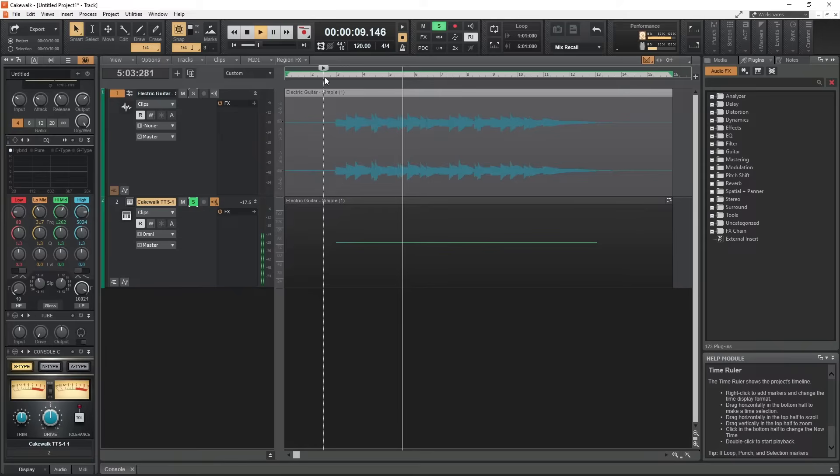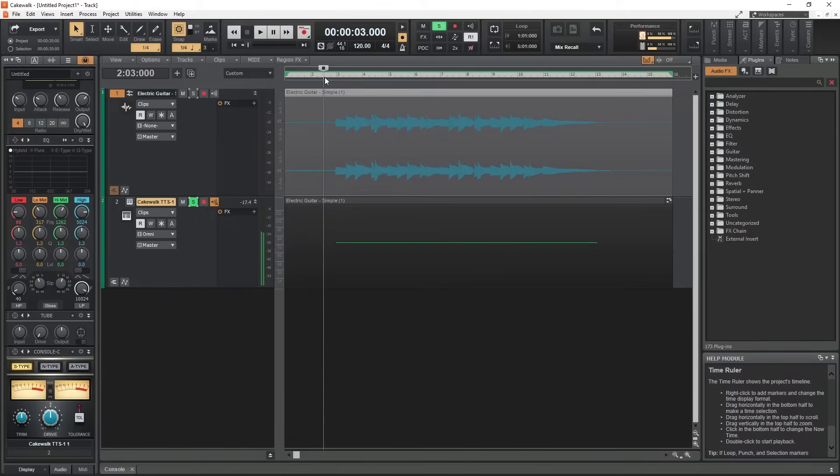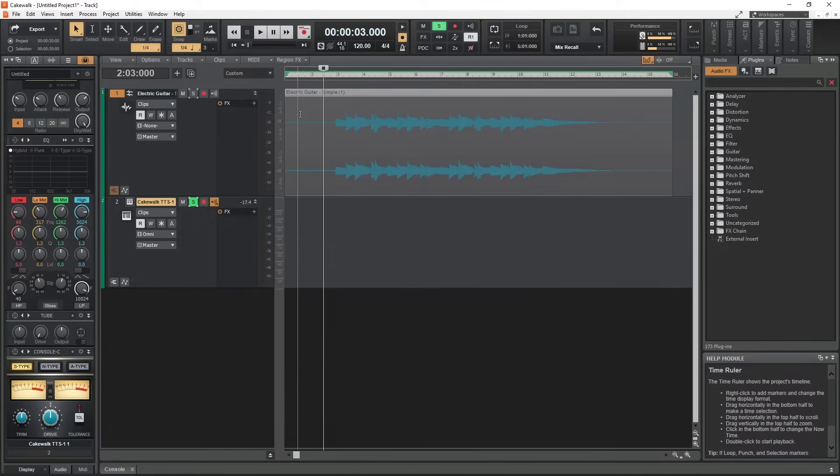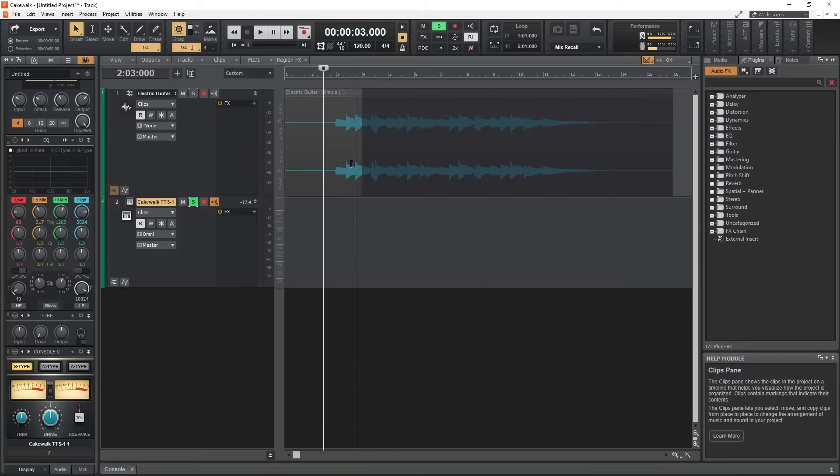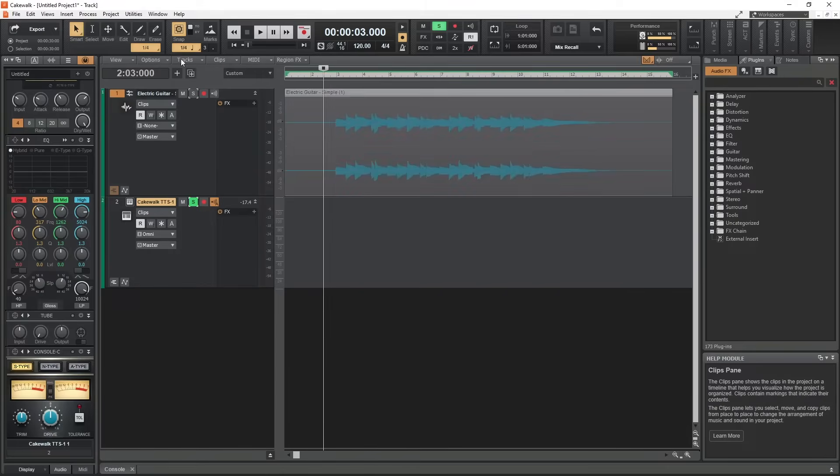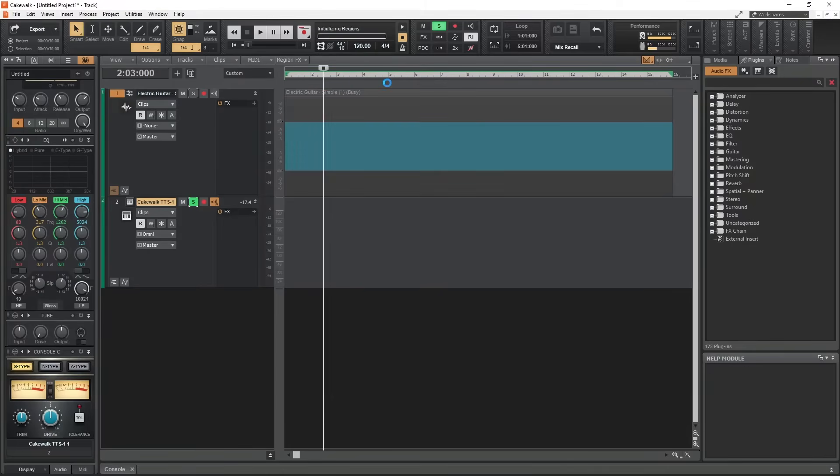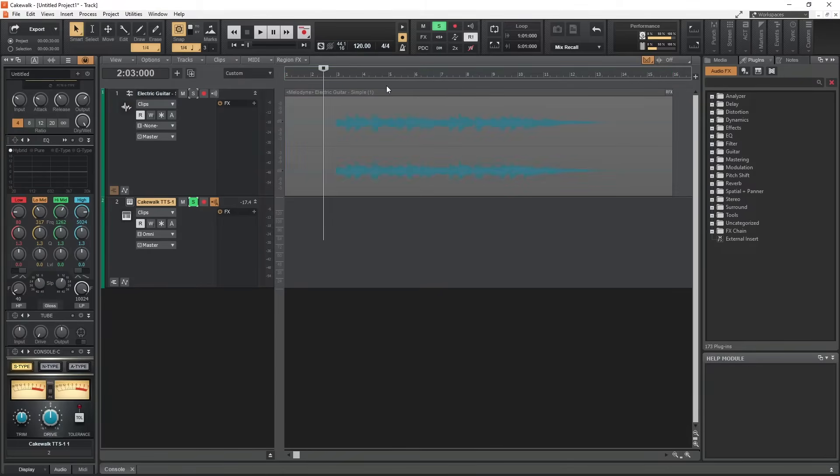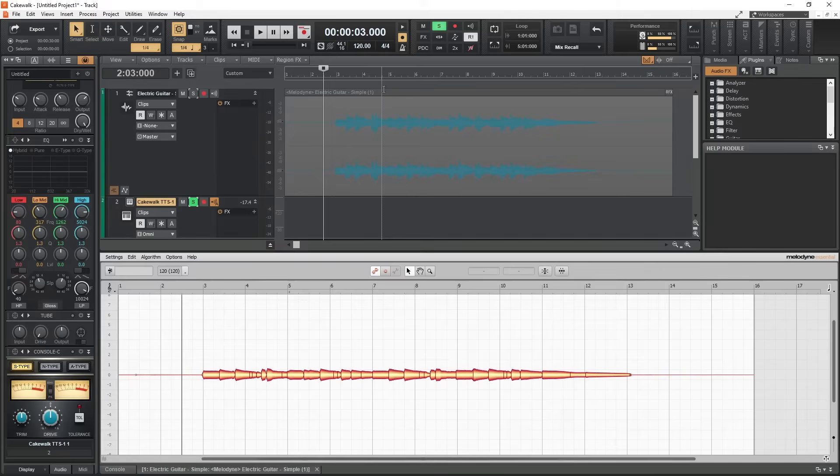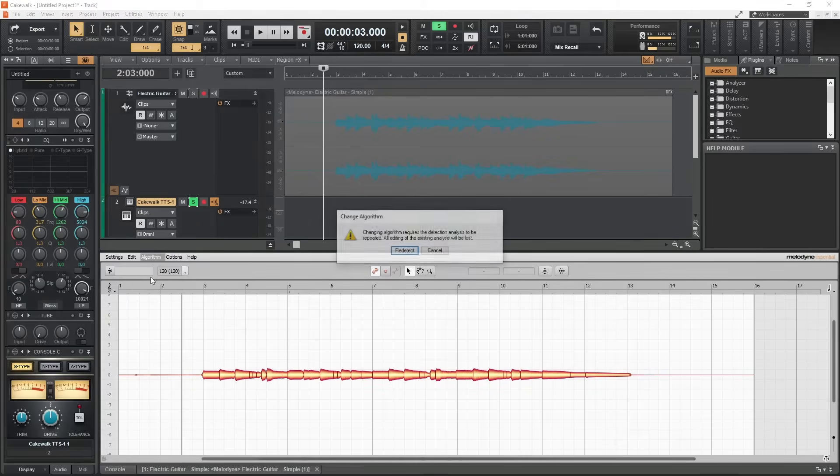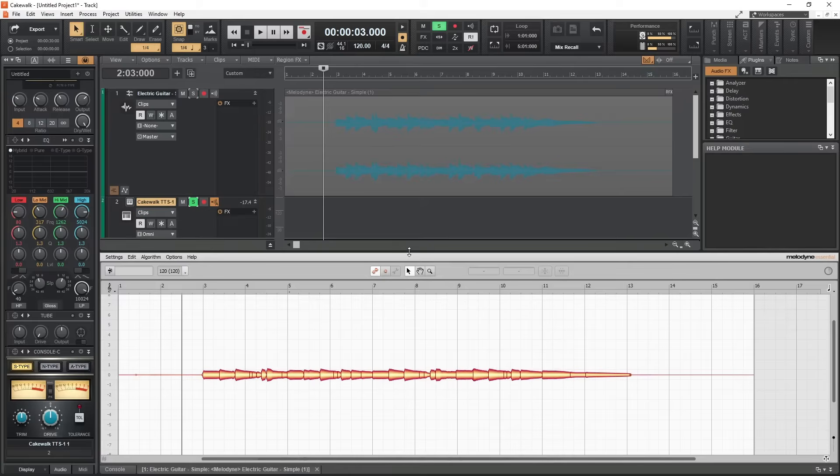Immediately, we ran into a problem with this clip and Melodyne detected it as percussion instead of a melody. To fix this, apply a region effect to the clip and select Melodyne. Then force the algorithm to select Melodic instead of Universal. Now it will redetect and we can see all the notes are captured.